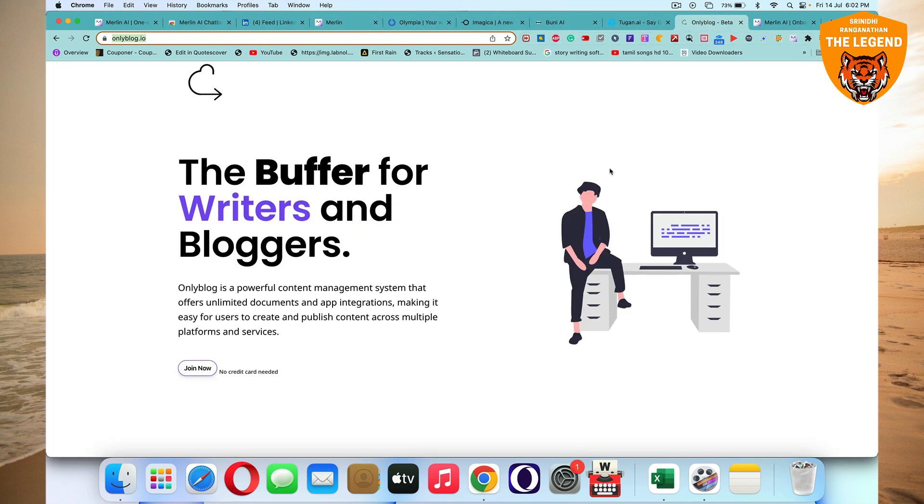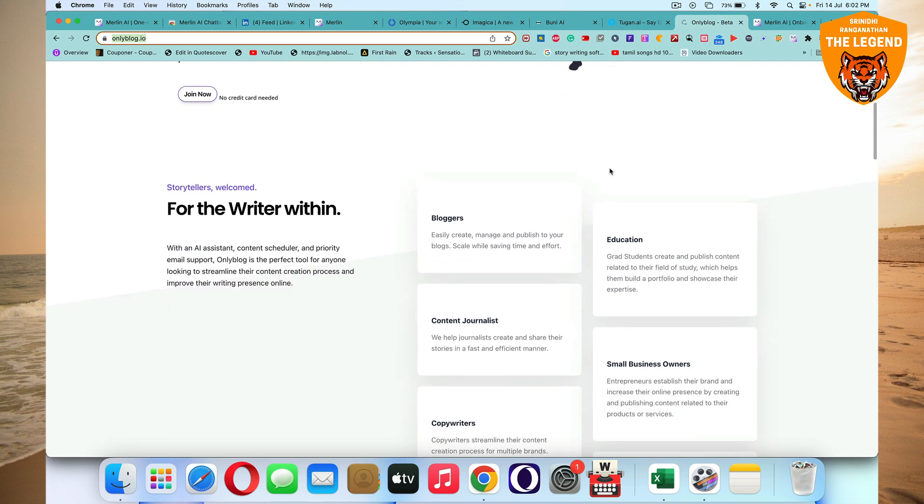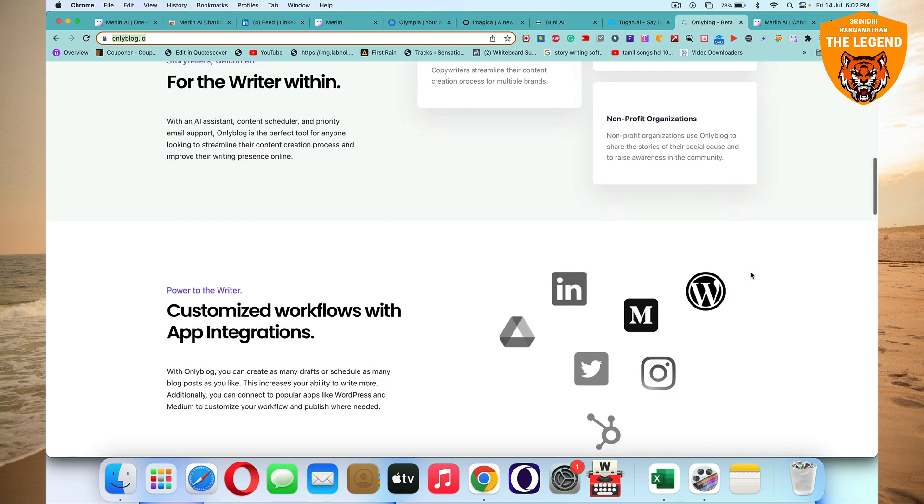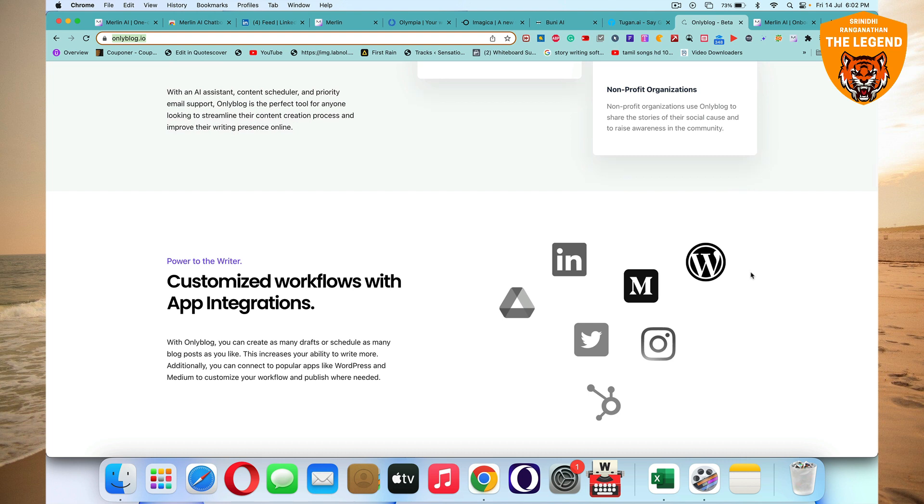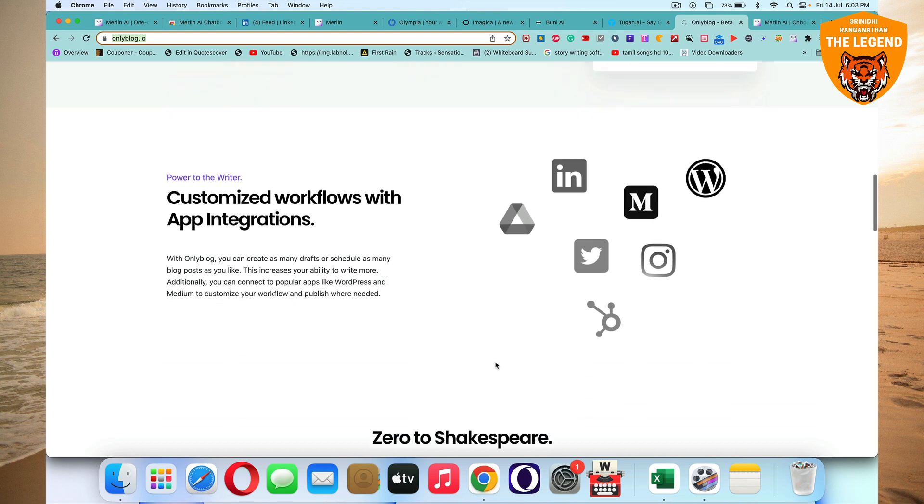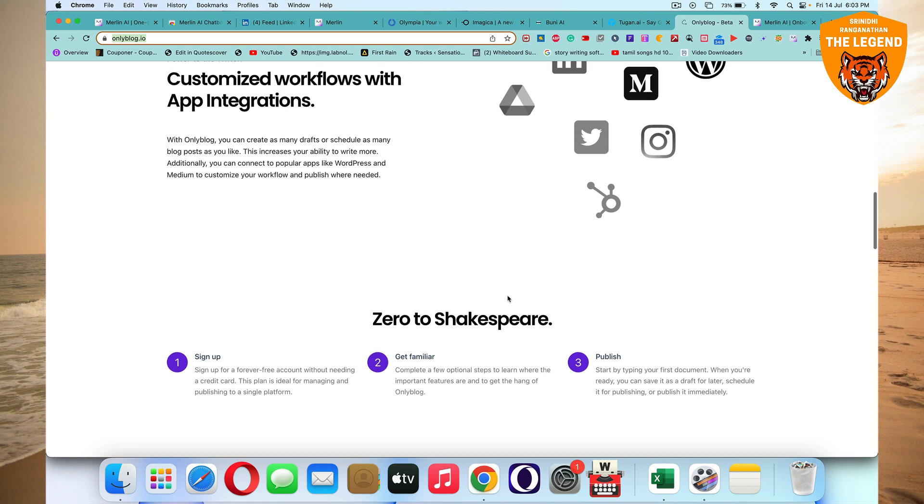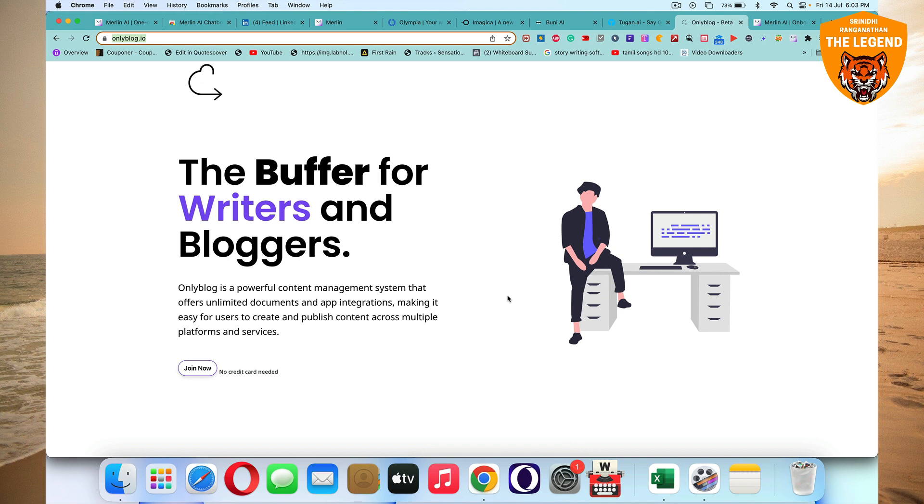Then we have a final tool of the day, which is Onlyblog.io. Amazing, amazing, powerful, the most amazing content management system that offers unlimited documents that have integrations and where you'll be able to create and publish content across multiple platforms and services. It's the best tool for bloggers, copywriters, small business owners and all. Here, you'll be able to publish, write content using state-of-the-art AI technologies and publish to LinkedIn, Medium, WordPress, Instagram, and a lot of other HubSpot too. And then you have Twitter. Great, right? From zero to Shakespeare. I love the tagline. So it's pretty amazing out there. So Onlyblog.io, you got to check that out too.